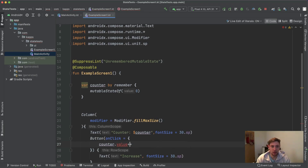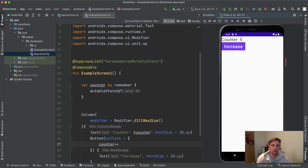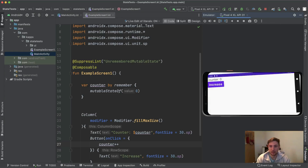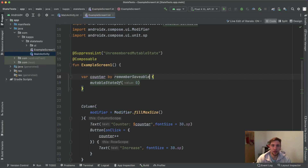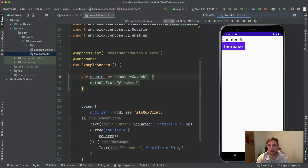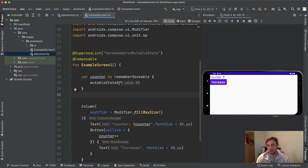Let's talk about configuration changes when state is managed inside a composable. If we increase the counter to 5 and then rotate the phone from portrait to landscape, the counter resets to zero — the state doesn't survive the configuration change. To fix this and also survive process kills and app recreation, we can use `rememberSaveable`. With that in place, increasing the counter to 5 and rotating the phone shows the counter is still 5. Always be careful — plain `remember` won't survive configuration changes; use `rememberSaveable` for that.